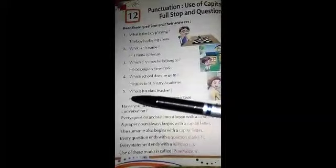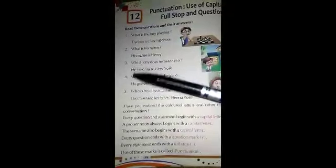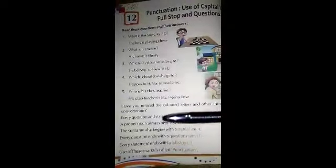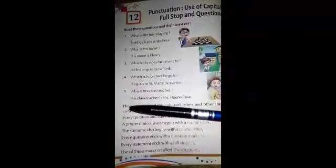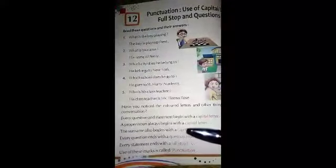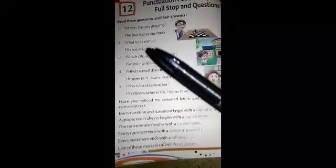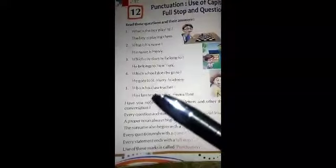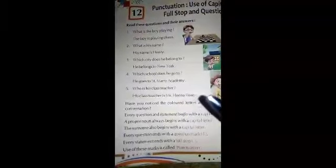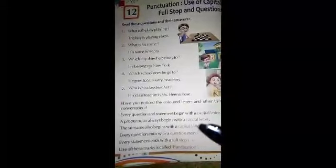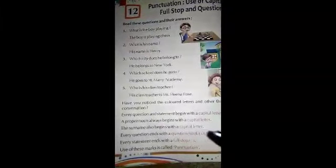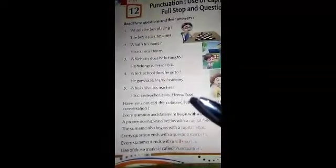Every question and statement begins with a capital letter. The first letter of each sentence begins with a capital letter. A proper noun always begins with a capital letter. In the last lesson we studied proper nouns — here Henry, New York, Shant Merri Academy, and Mrs. Heena Rose are proper nouns. They all start with a capital letter. The surname also always begins with a capital letter.